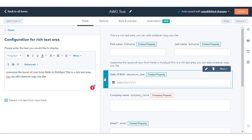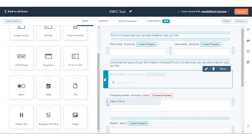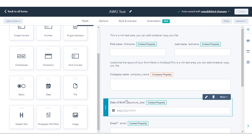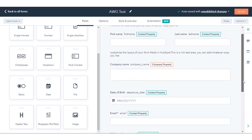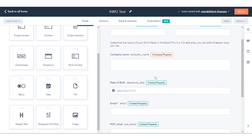To change the order of your form field, in the right panel click the field to change the order of its options. In the left panel, under the Field Options section, click the dotted lines to the left of a field option. Then click and drag the option to the desired position.